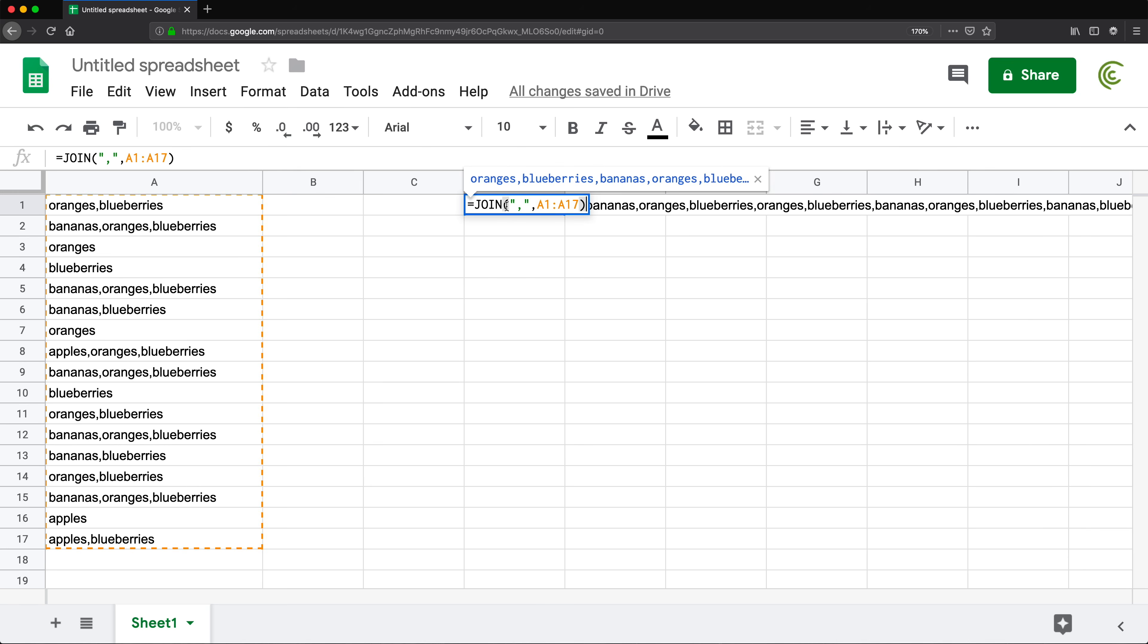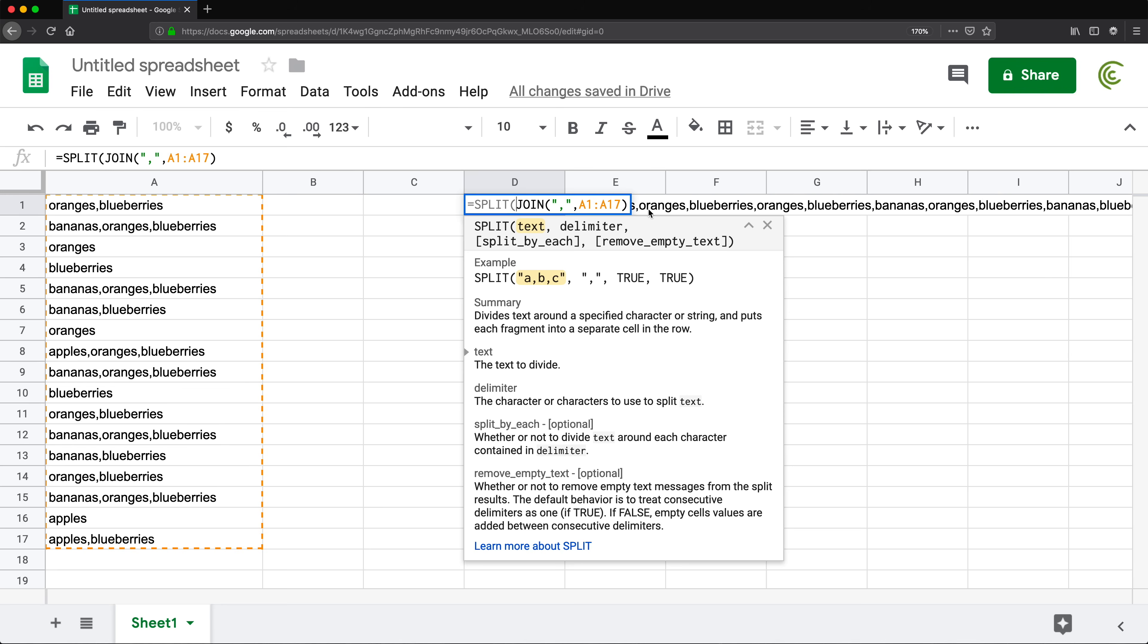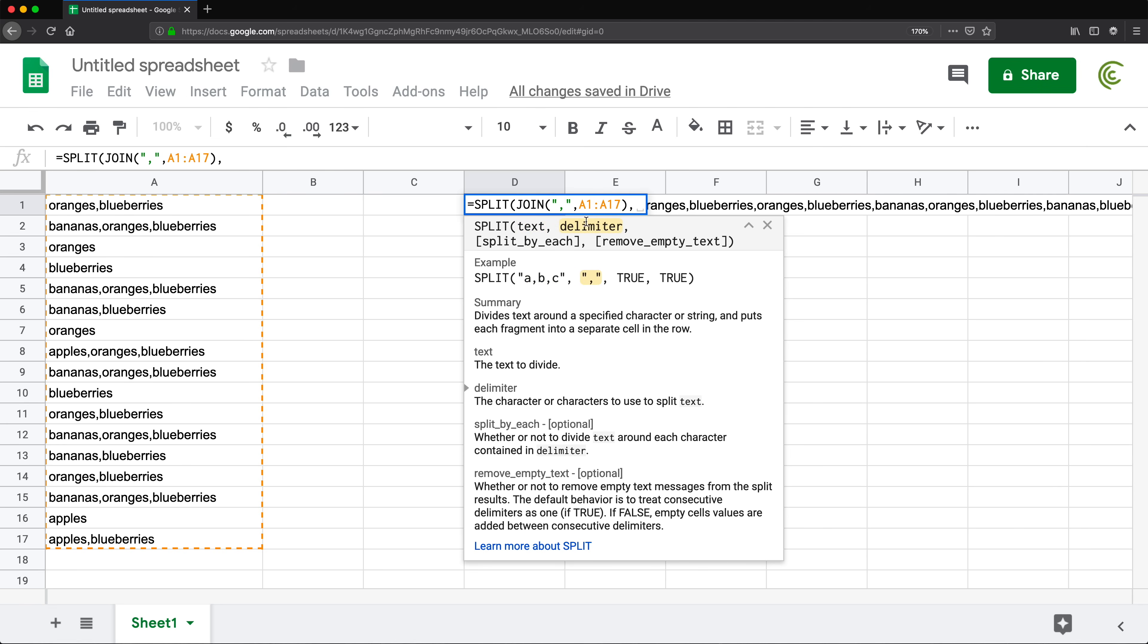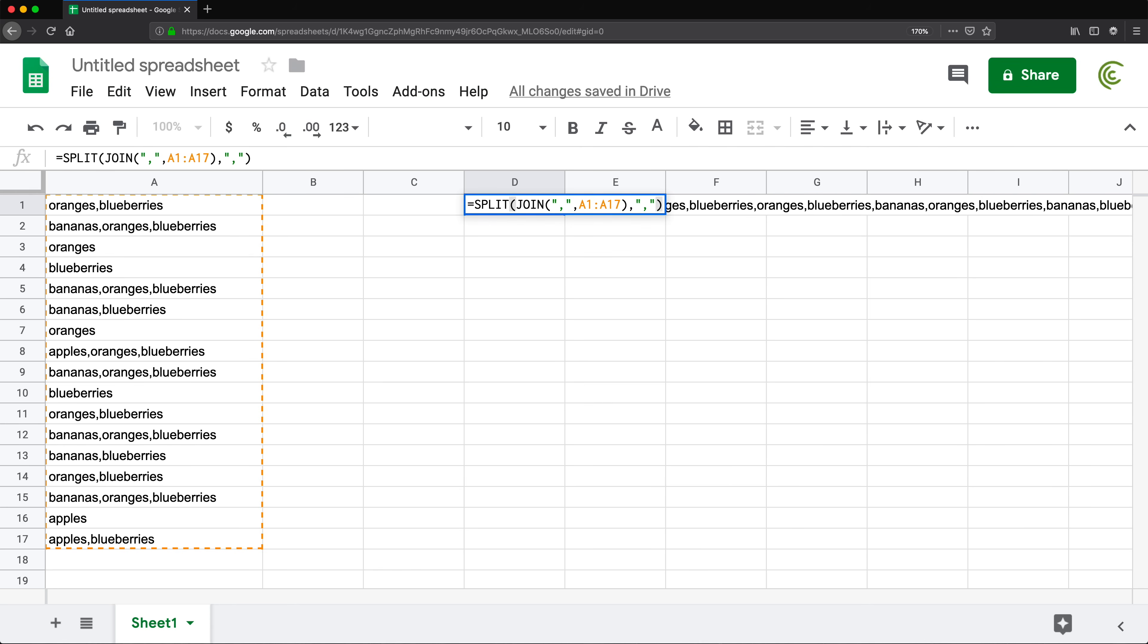To do that, first I'm going to take that text that has all these comma-separated values. I'm going to put that inside of a SPLIT function, and that JOIN function is going to provide me with the text. I'm going to go comma after that for the delimiter. Now, what is the character I want to split this by? That's the comma. So it's going to be, again, comma in quotes, close parentheses, and hit enter.